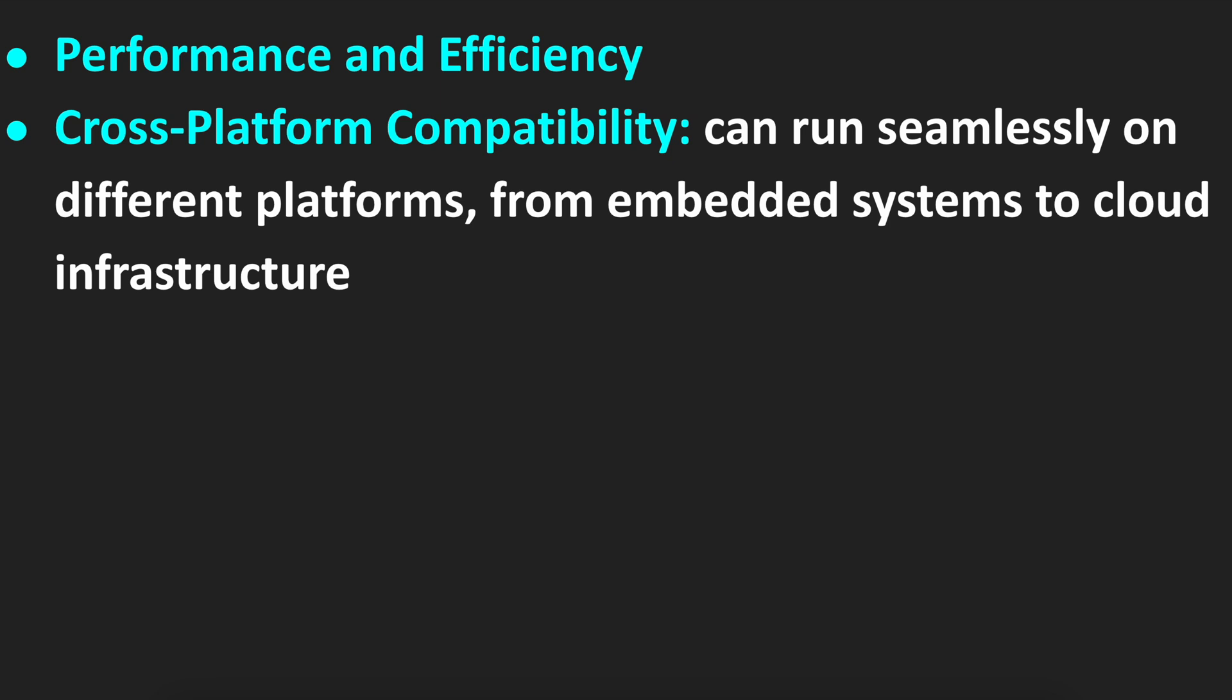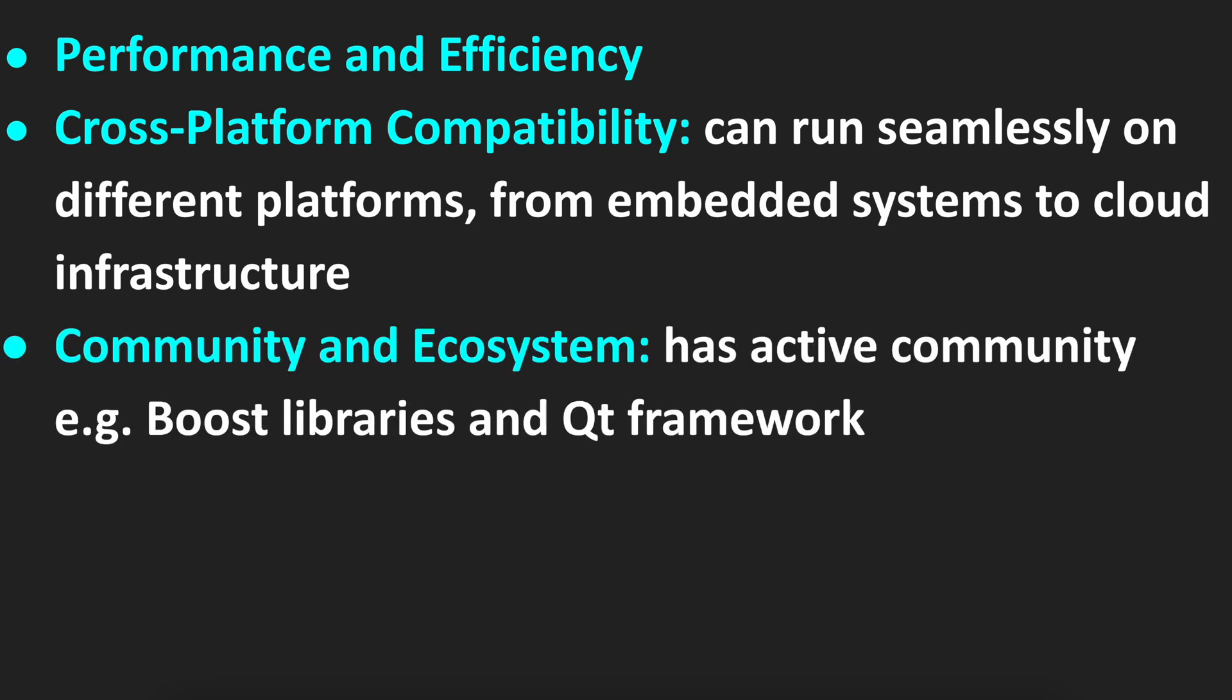What are the other ones? The other one is cross-platform compatibility, which means that C++ can run seamlessly on different platforms from embedded systems to cloud infrastructure.